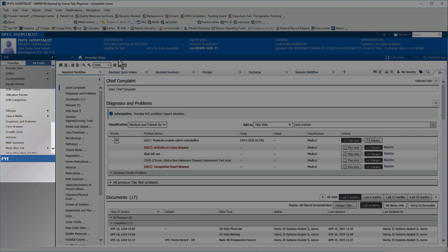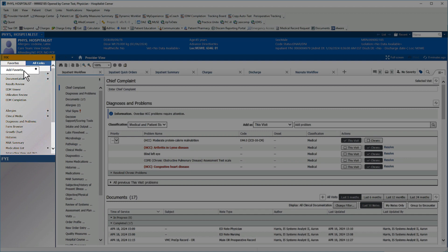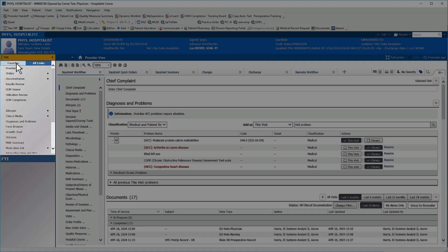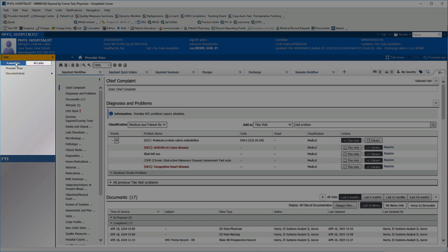If enabled, you can relocate items in the Chart Navigation section by clicking and dragging, just as you can with the Workflow menu. Specify a section as a favorite by right-clicking and selecting Add Favorite, then click the Favorites tab to limit your view. Click All Links to return to the complete list.